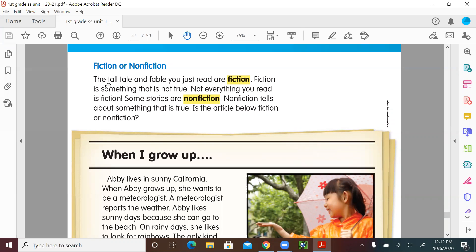On page 48: the tall tale and fable you just read are fiction. Fiction is something that is not true. This highlighted word — that's its meaning: it's a story, but it's not true. Not everything you read is fiction. Some stories are non-fiction. Non-fiction tells about something that is true. So fiction is like the fable about the wind and the sun, or the tall tale about Paul and his ox Babe — do you remember Paul?